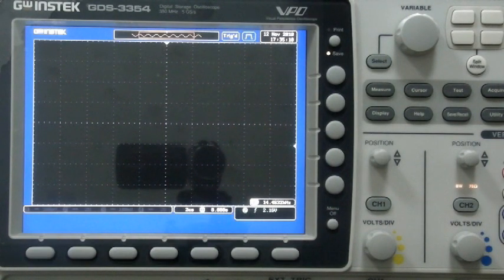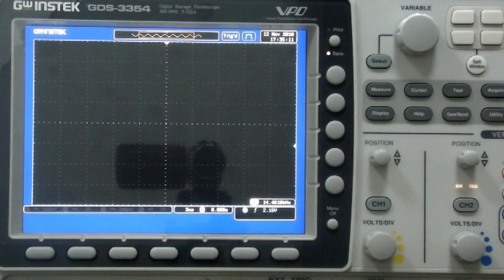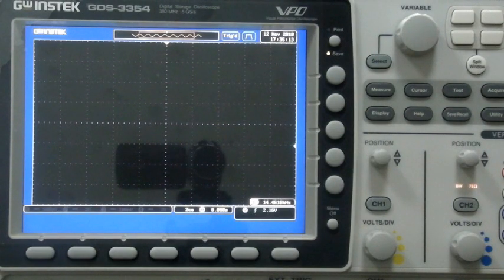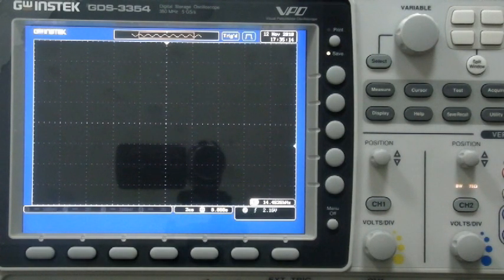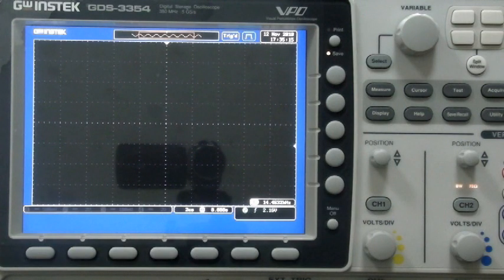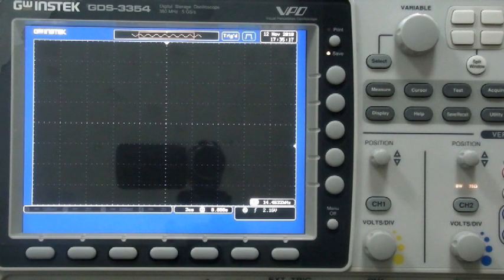In addition to traditional horizontal and vertical axis adjustment, the GDS 3000 can also adjust the waveform intensity, allowing you to observe the most subtle changes.